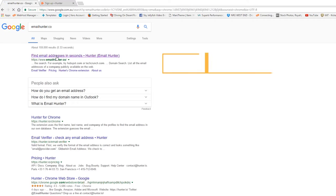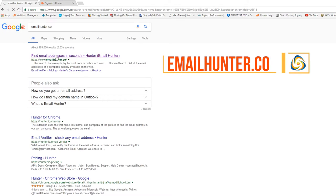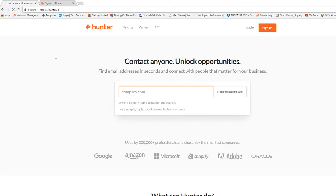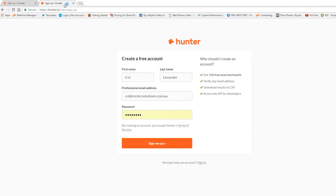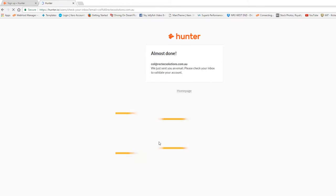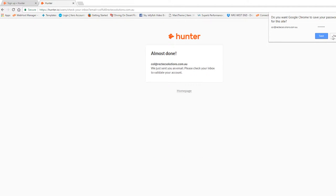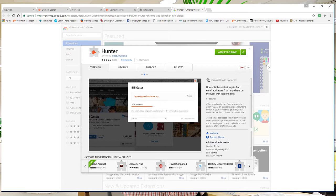Well, first thing you have to do is go to emailhunter.co and register for your free account. Then secondly, you download the small little applet that will sit in your browser and also on LinkedIn. It's very simple, it's a Google Chrome extension plug-in.